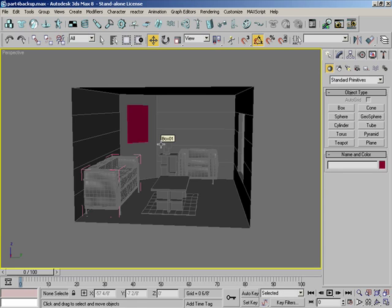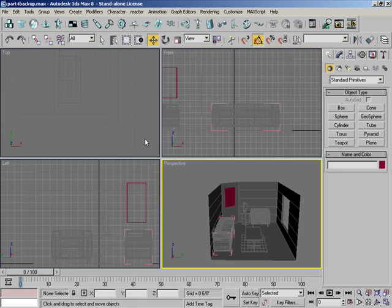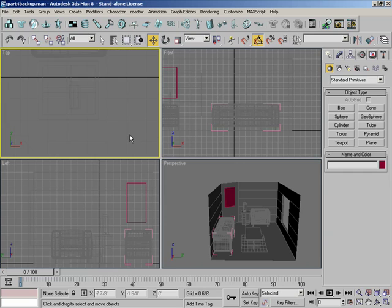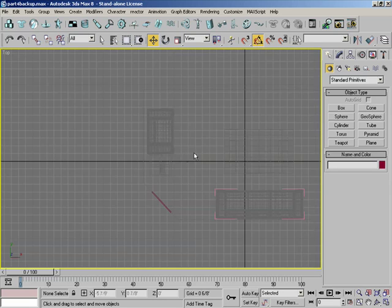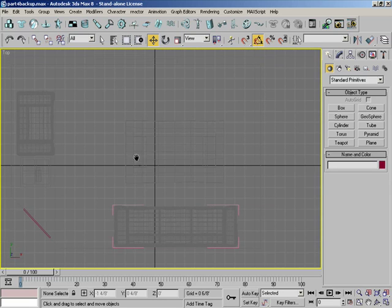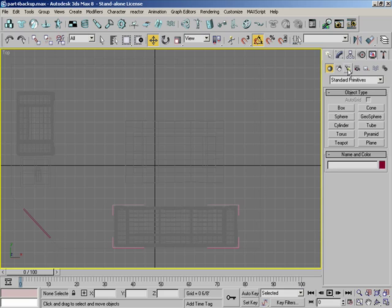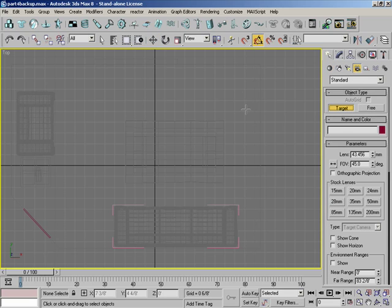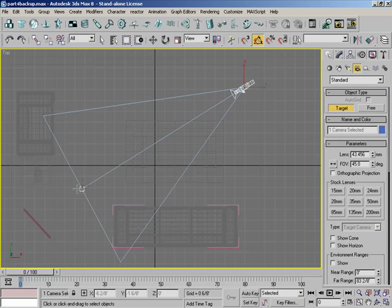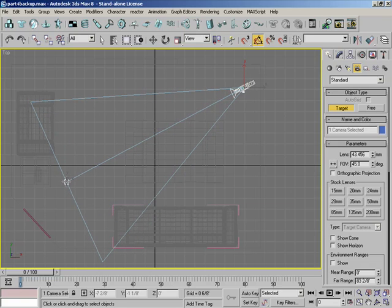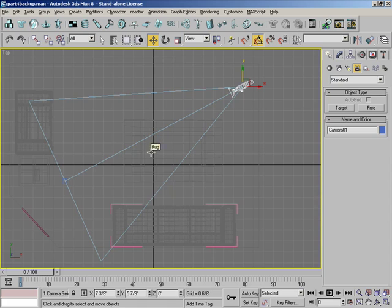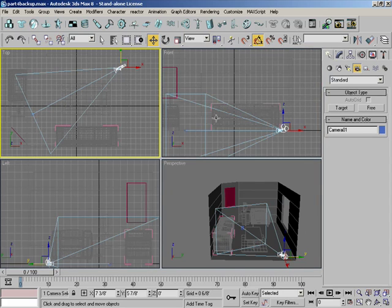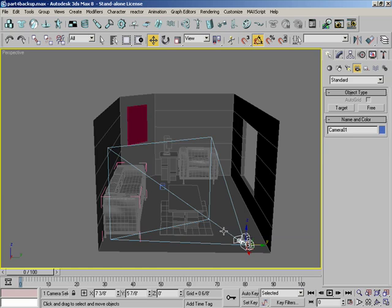All right, welcome back to the texturing tutorial. What we're going to do before we start texturing is put a camera in here so we can see what's going on. Zoom out right here.